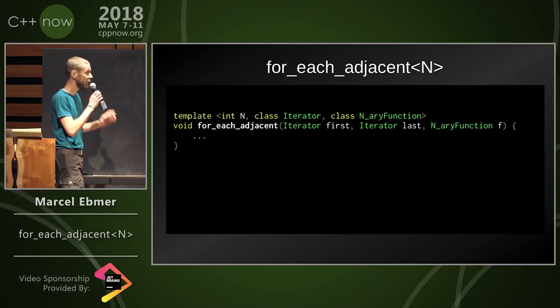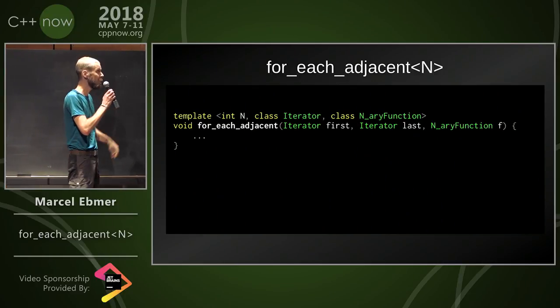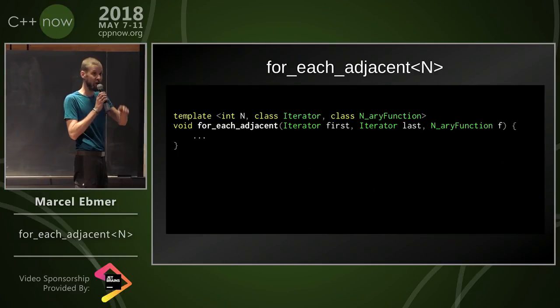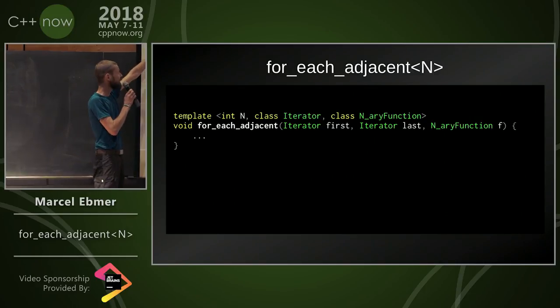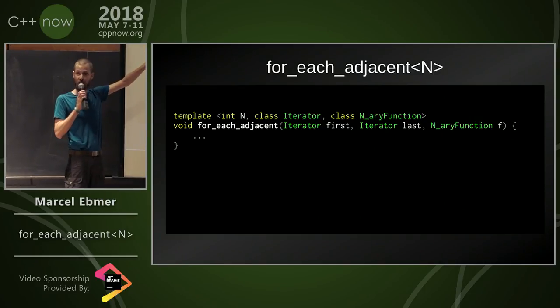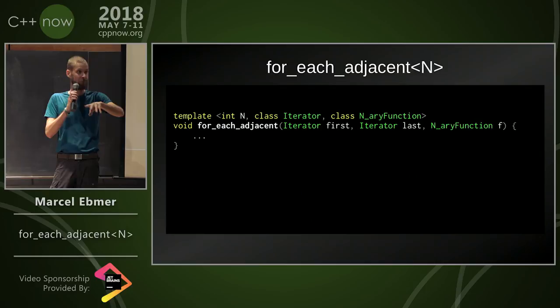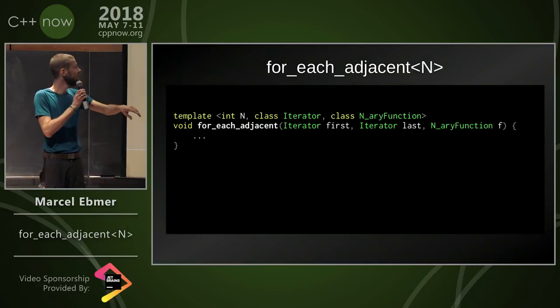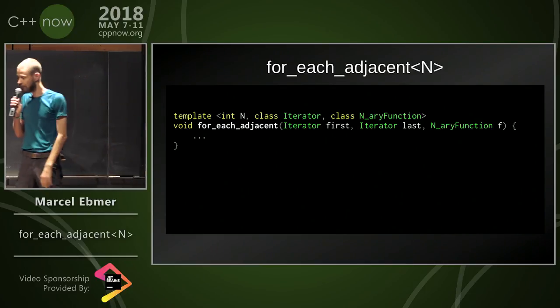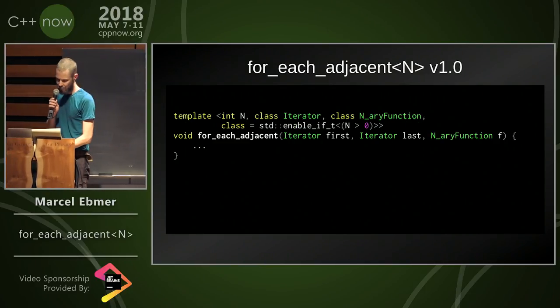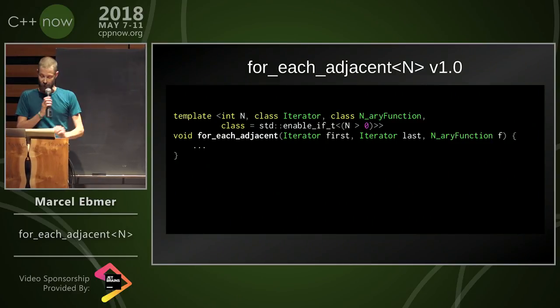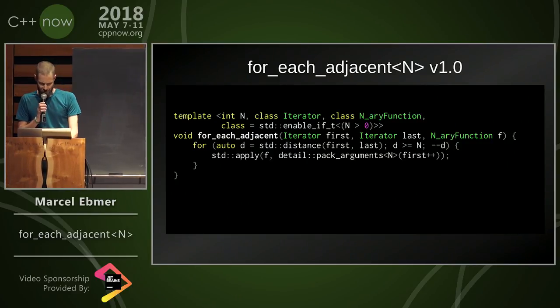And I've already learned the first thing about C++ now, just two hours ago, because this returns the wrong thing. Anyone know what it should return? Exactly, it should return the function. I'm going to constrain it for n's greater than zero, kind of obvious.